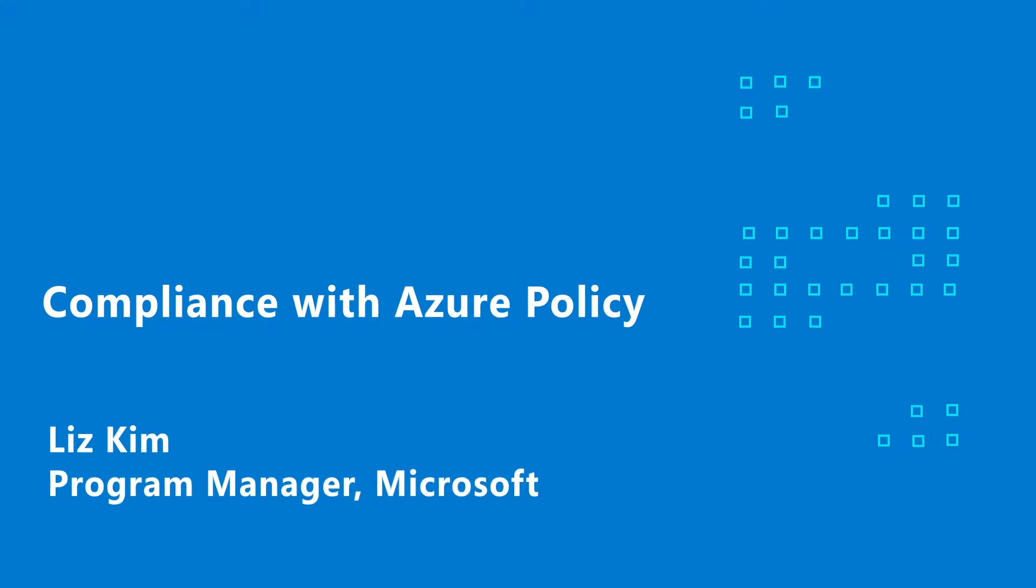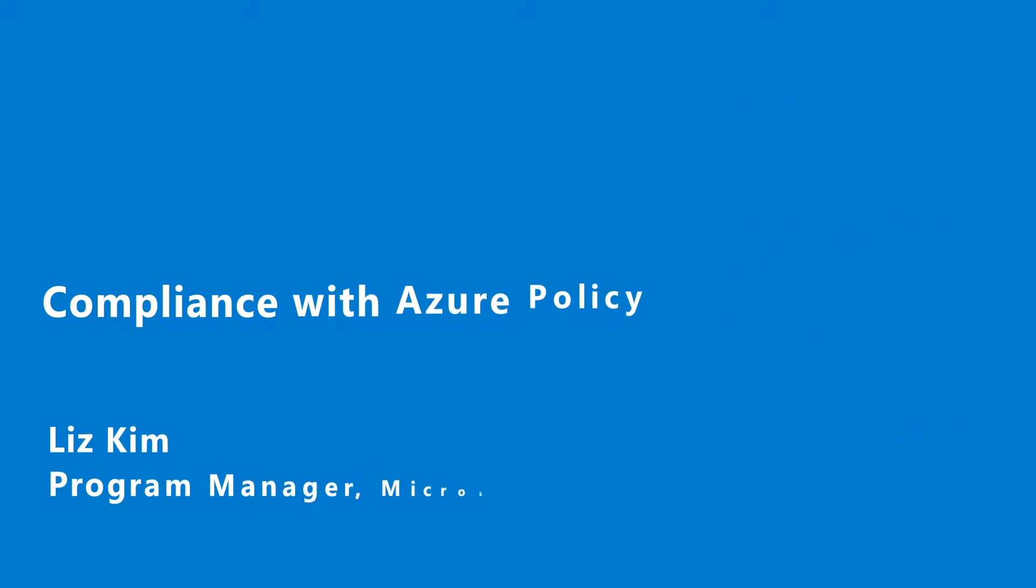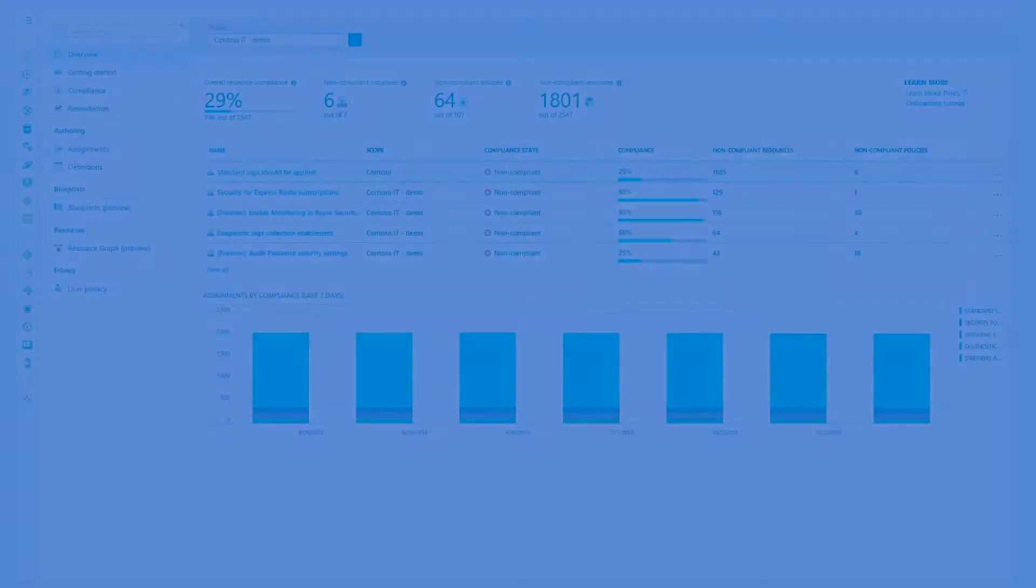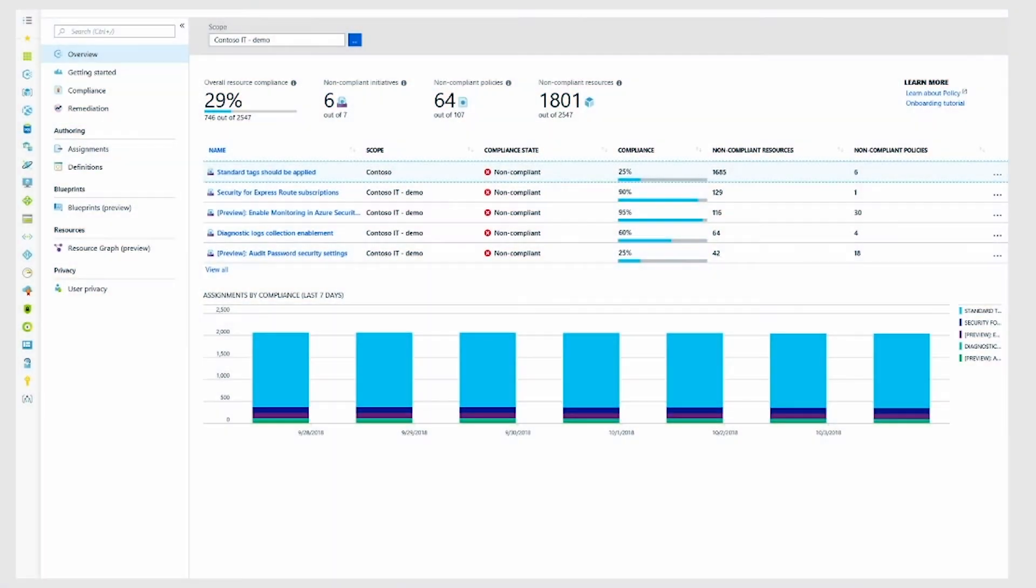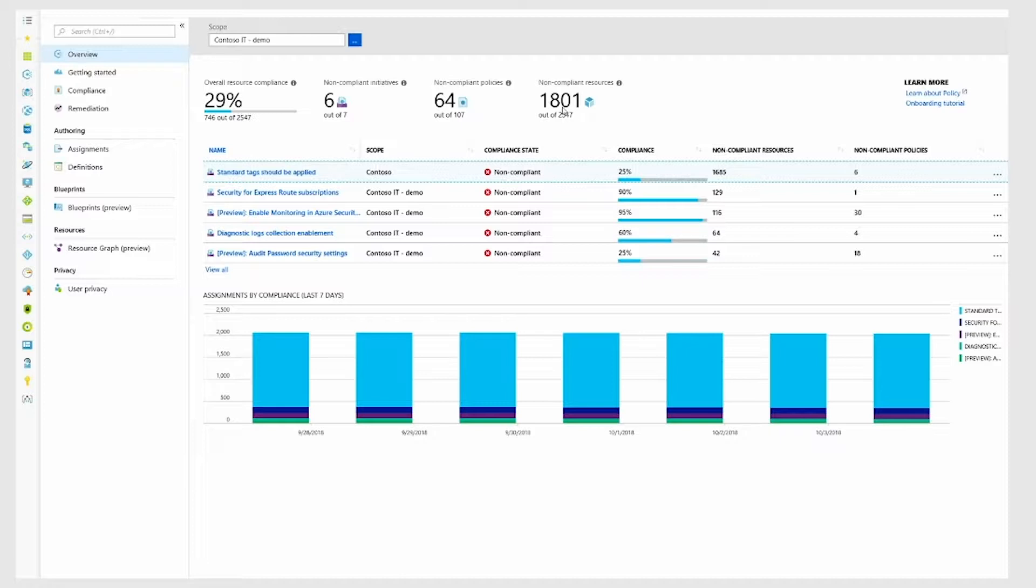With Azure Policy, you can see the overall compliance state across hundreds of application teams. Here, you can see that I'm currently 29 percent compliant against 2,500 resources.